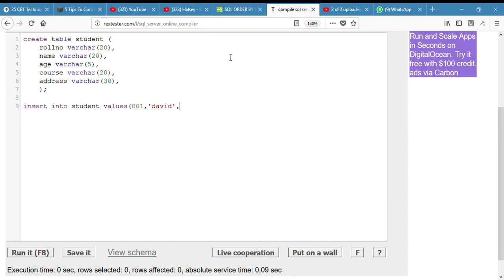So age is 29, and we also have an address field to fill in.